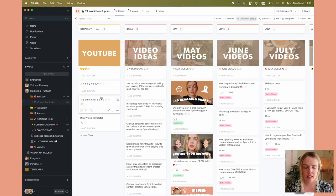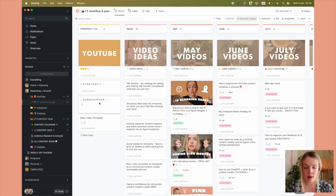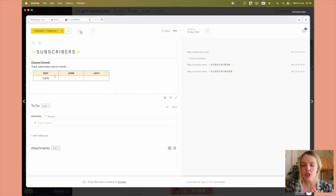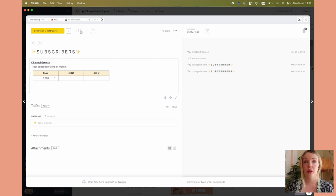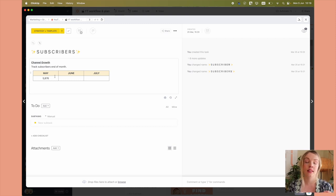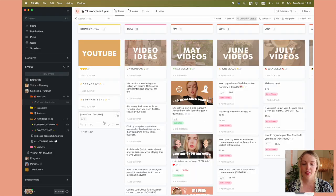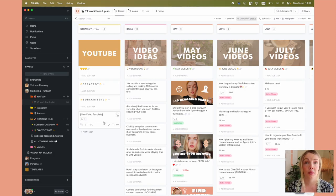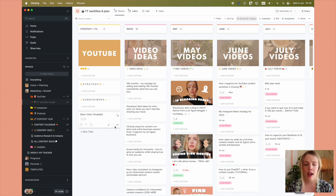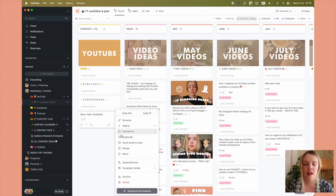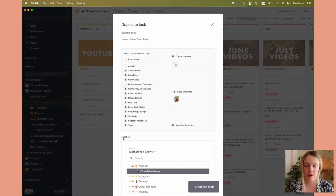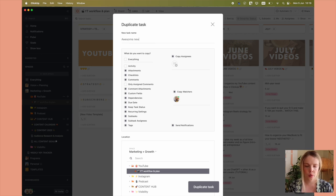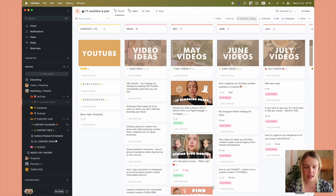And then I have a little task called subscribers. Now this is just for me, something I've set up recently just for me to keep an eye on the growth of my channel. So I'll come in here at the end of every month and I'll update the subscriber count. And then we have a handy little helper right here, new video templates. Whenever I am creating a new video or I have an idea, I can come in here and I can click on these three dots and click on duplicate.